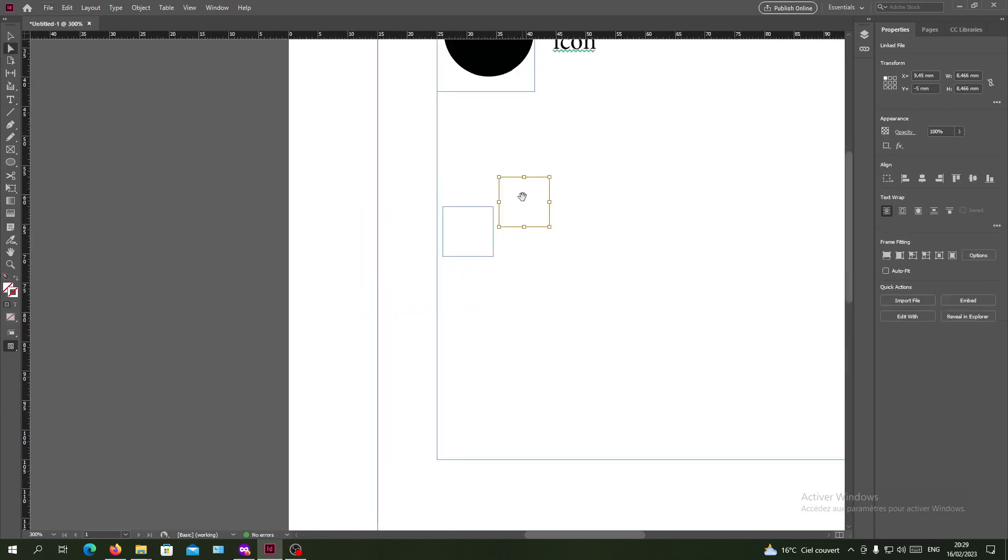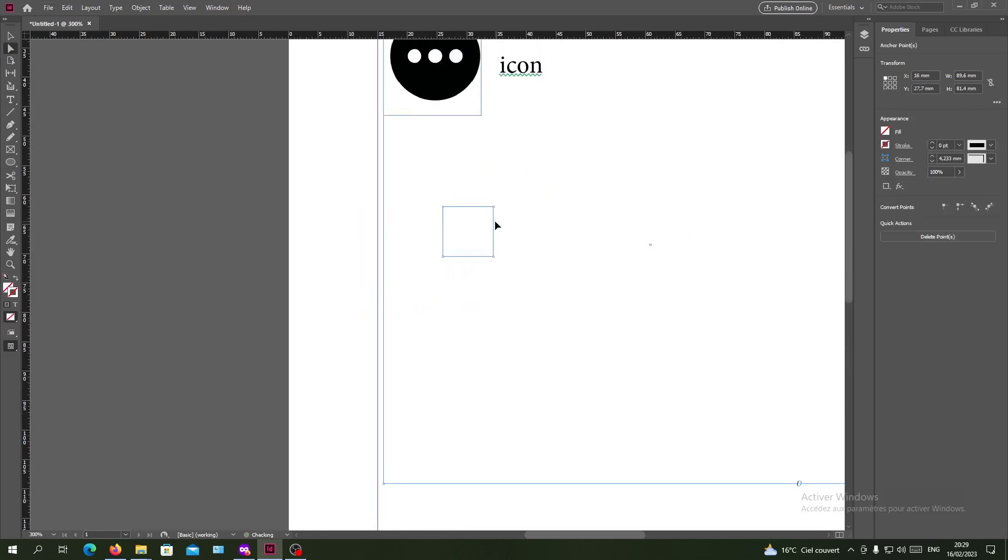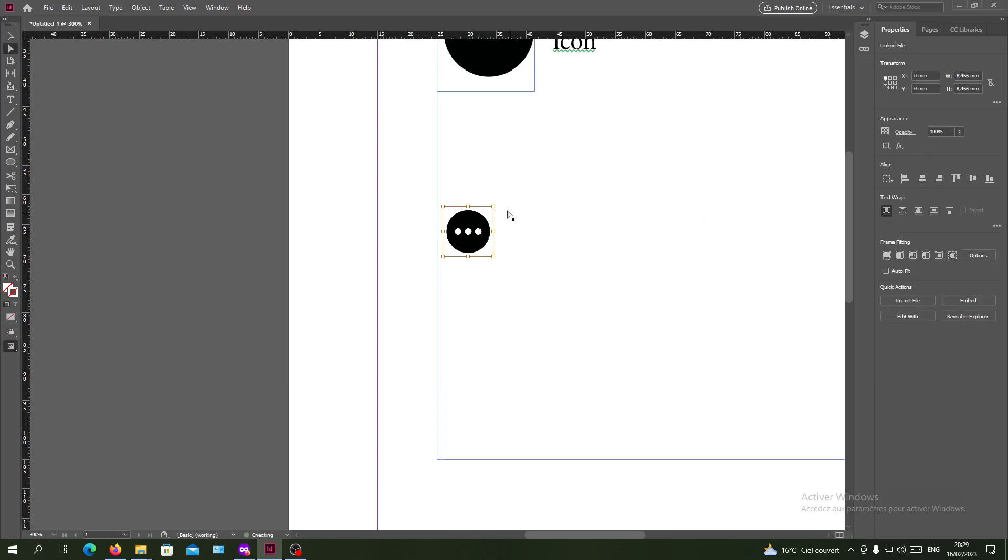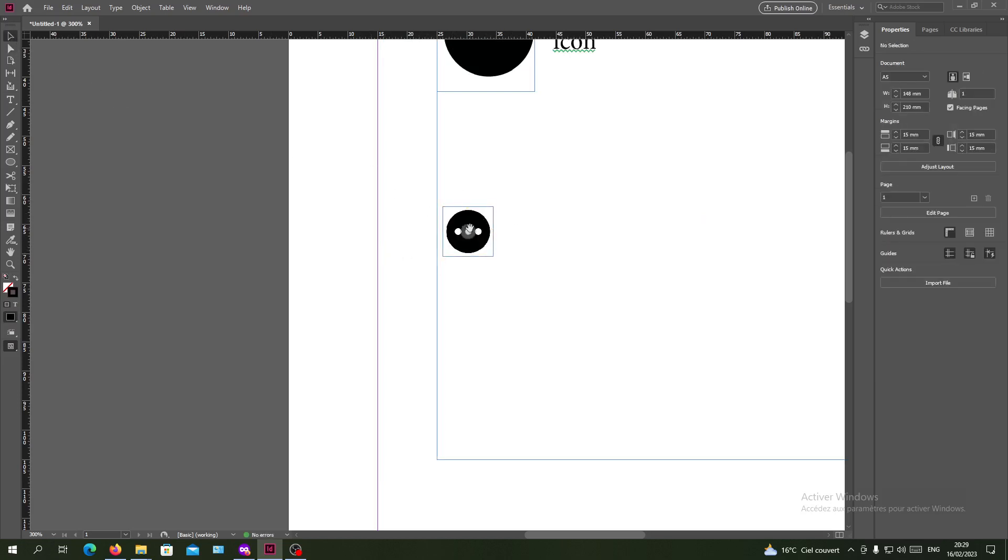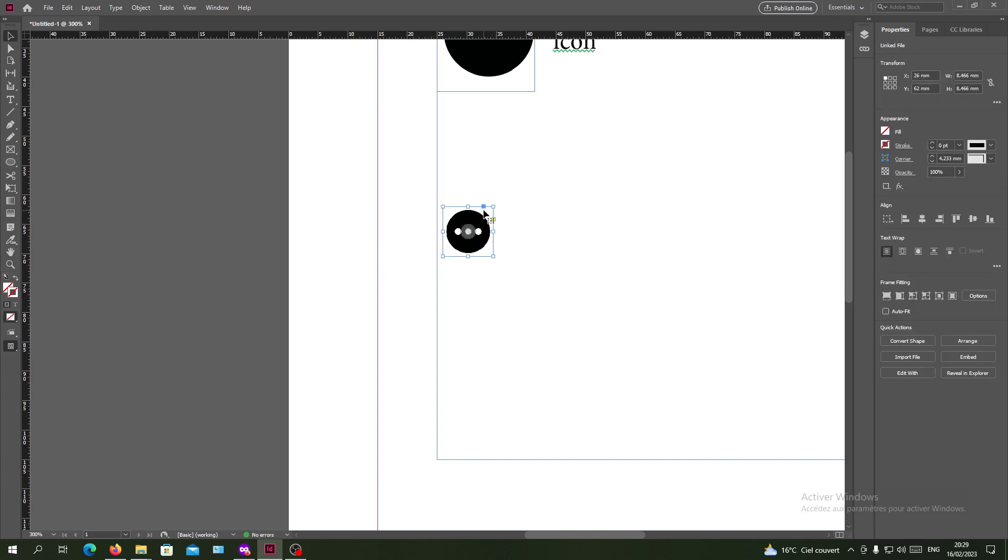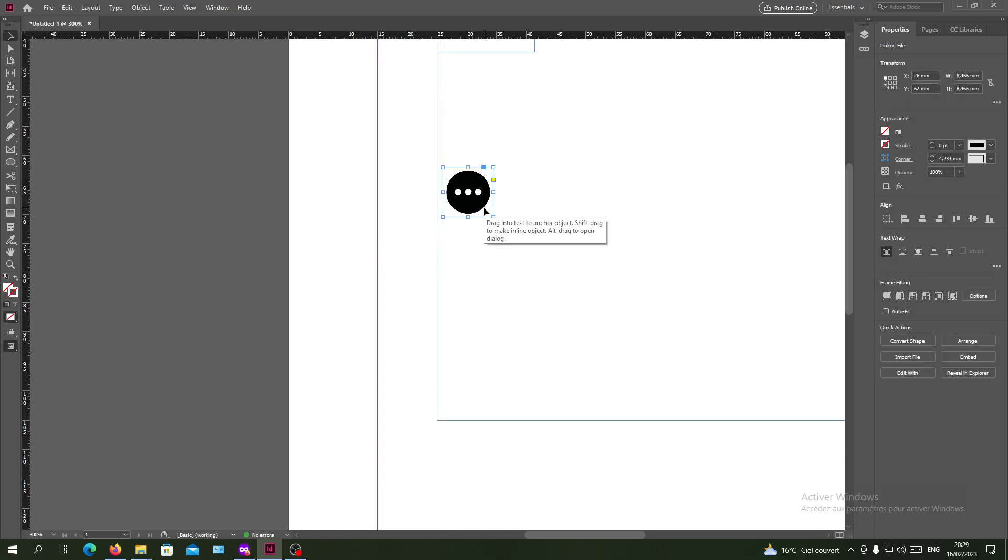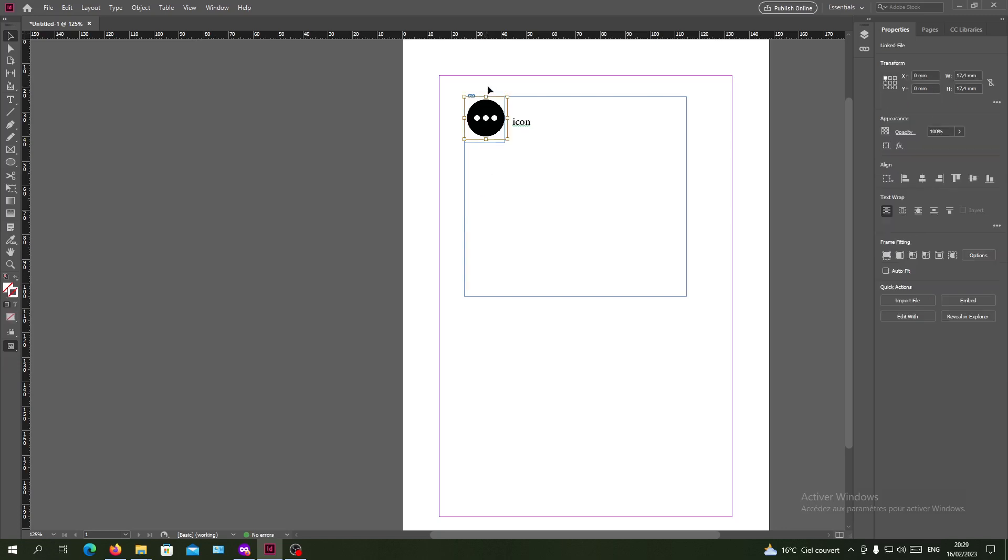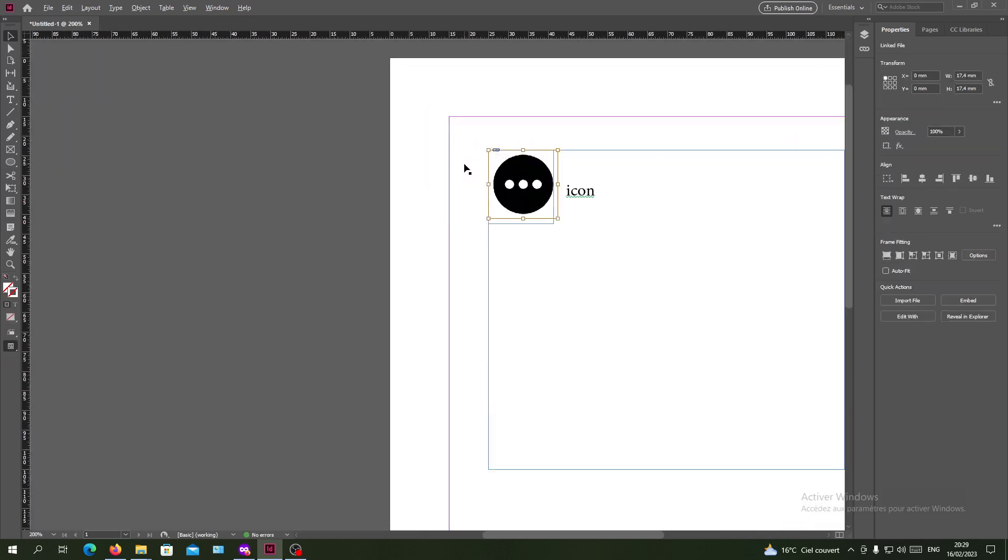It must be anchored. Now I have my object here and if I select my frame, it is not anchored because I didn't select my text frame or text box. So basically, this is how you anchor your object in Adobe InDesign.